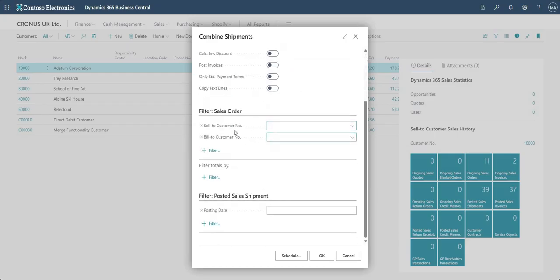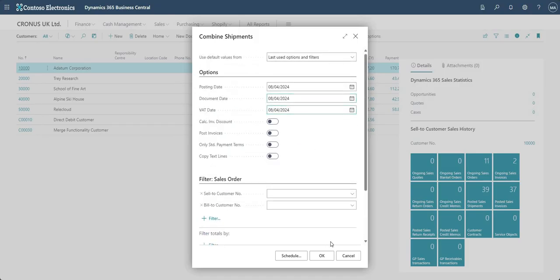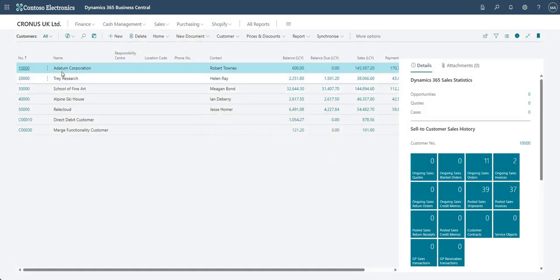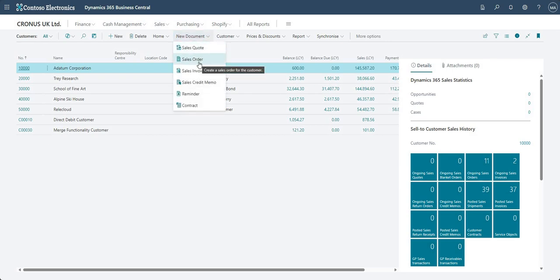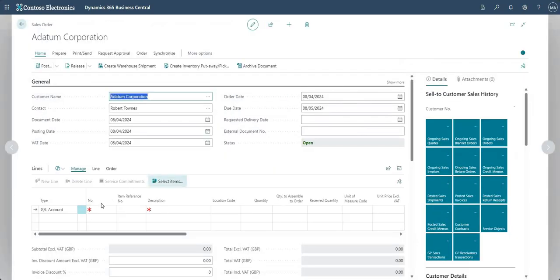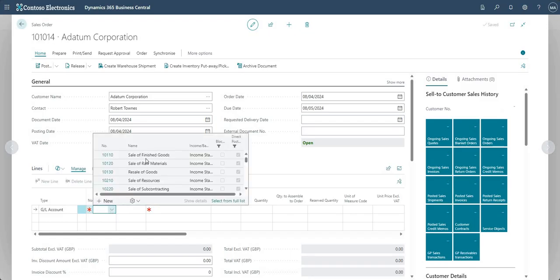You can also put additional filters on here for sales orders or posted sales shipments, but let's not do that. Right now there is nothing to combine — when we run the report it tells us there's nothing to combine. What I'll do is go to our customer who has combined shipments enabled and raise some sales orders and ship them. Let's go to sales orders and I'll put on some simple one-line orders.